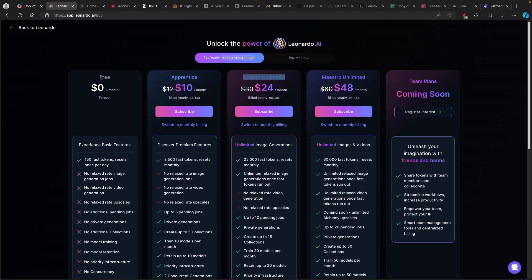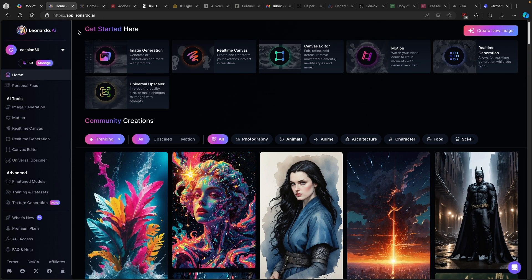Because if you have a free account, you only get around 150 fast tokens. But if you use Artisan Unlimited, then you will get 25,000 fast tokens. So make sure that you use the link in the video description below and upgrade to Artisan Unlimited, which will cost you about $24 per month. And right now let's get straight into generating images.